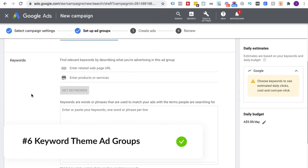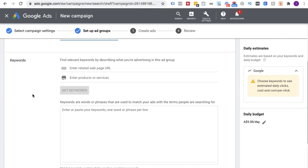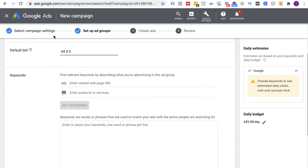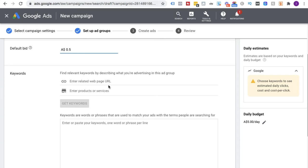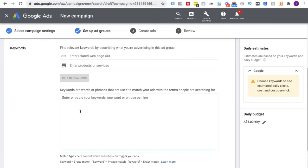This is classic mistake number six: people don't create keyword-themed ad groups. What they do is create one campaign, one ad group, and then throw in all their keywords — which are somewhat related to each other but largely unrelated — and that's a classic mistake. You want what's called keyword-themed ad groups. You can go to the extreme and create one keyword per ad group; I personally am a fan of very tightly themed keywords.